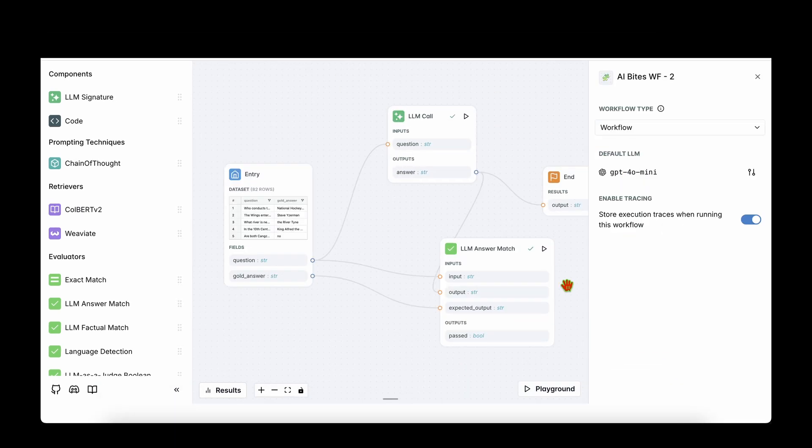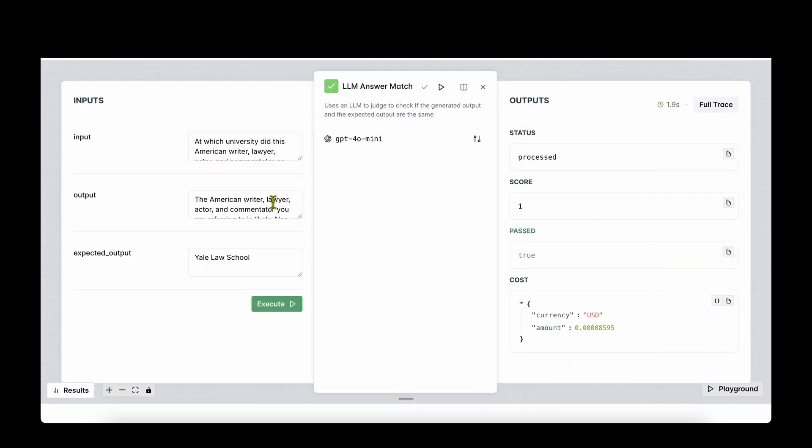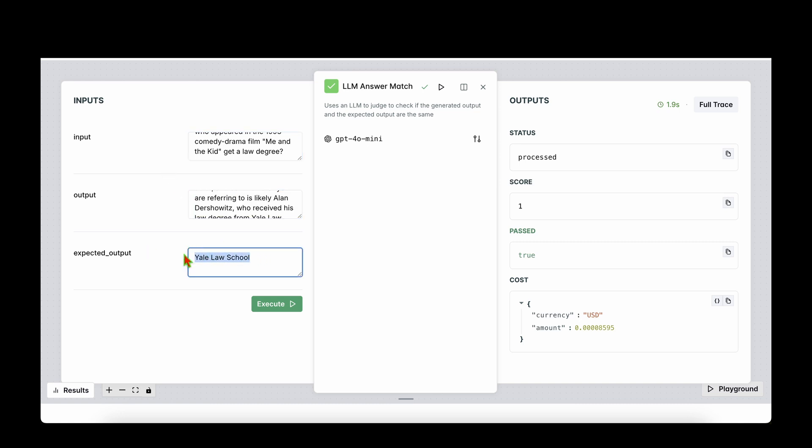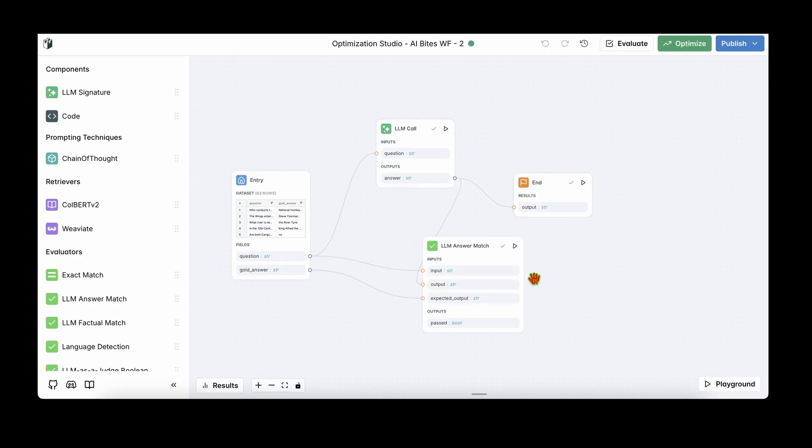And that is pretty much our workflow. So to check if the workflow is running fine, we have to click here and we can see there are two options: we either have run with manual input or we have run workflow until here. So if I click on run workflow until here, we should see a pop-up that comes up that shows an example input. For example, if I read out the input: at which university did this American writer, lawyer, actor, and commentator on political and economic issues who appeared in the 1993 comedy-drama film Me and the Kid get a law degree? The expected output is law school, and the output that's generated from the LLM is this big detailed answer in the end which says law degree from law school. But the GPT-4o-mini model has passed it because there is answer law school, which is the expected output in the output, even though there's a detailed answer here.